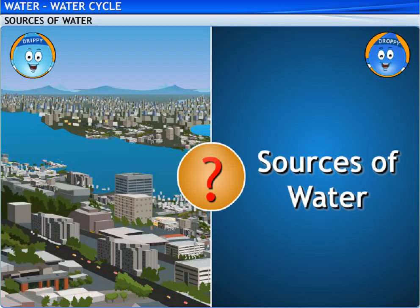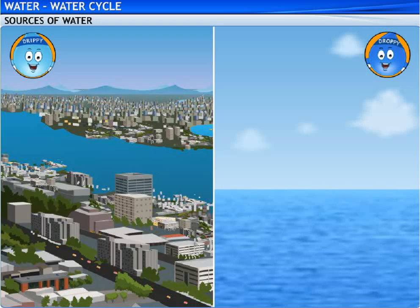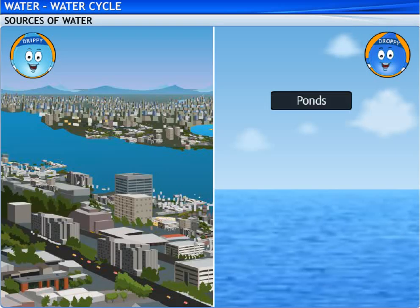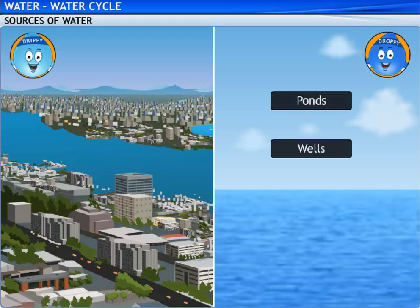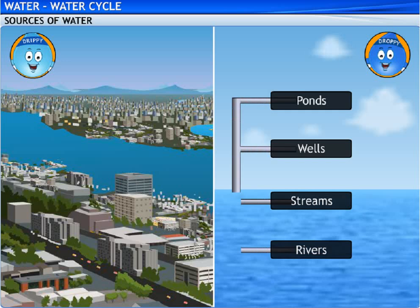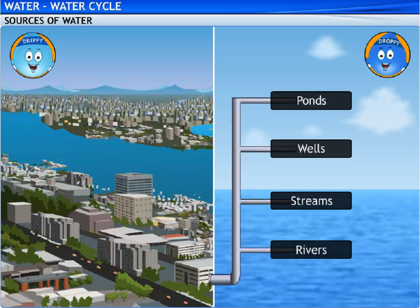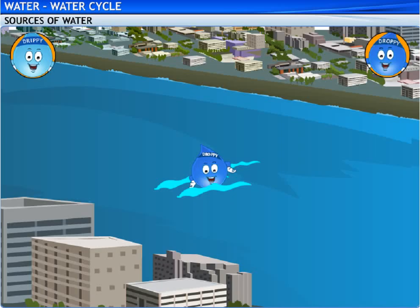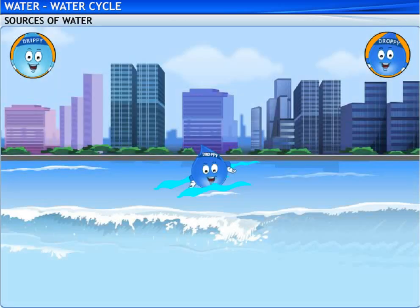Does the city have other sources of water too? Oh yes. Ponds, wells, streams and rivers supply water to the city. Aren't you aware of this? Well, this is my first visit to the Rayleigh Lake. Until yesterday, I was a part of the Azure Sea.